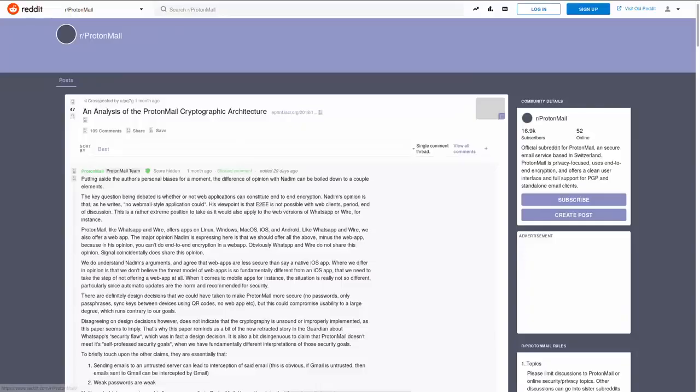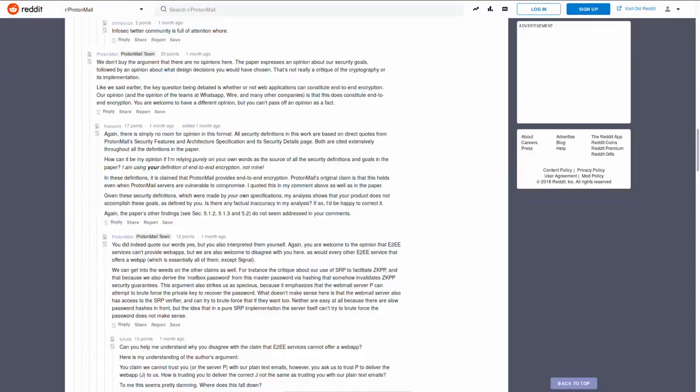ProtonMail responded to this paper on Reddit, which eventually led to a heated debate between a ProtonMail representative and Nadeem himself.